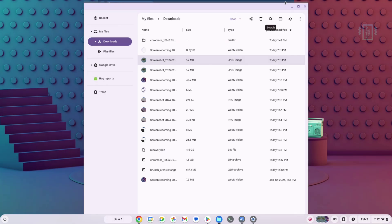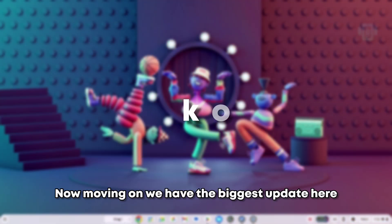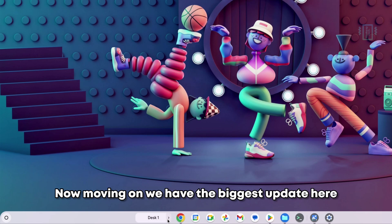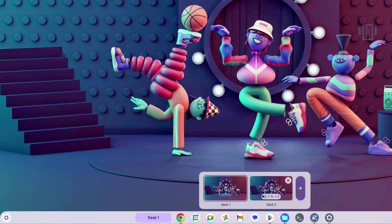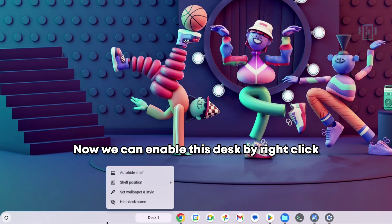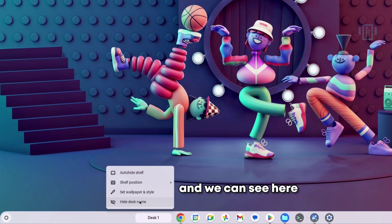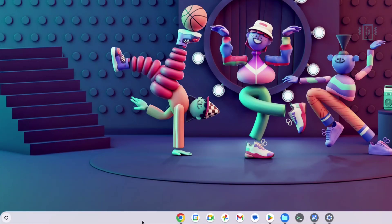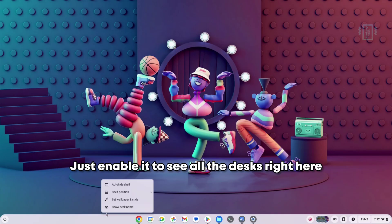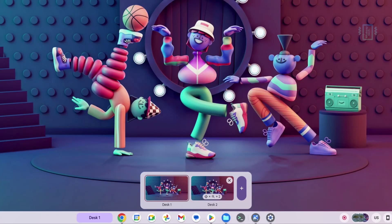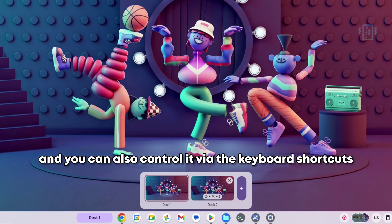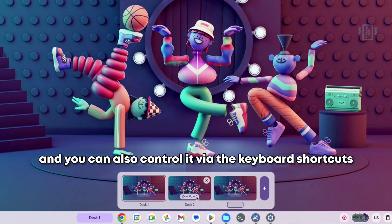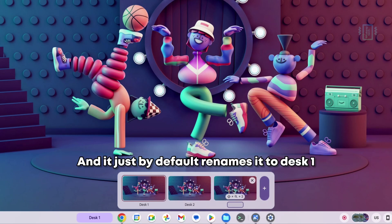Moving on, we have the biggest update here, which is about the desks. We can enable this desk by right-click, and you can see here by default it will be hidden. Just enable it to see all the desks right here. For example, you can see there are two desks, and you can also control it via keyboard shortcuts. It just by default renames it desk one, desk two, and desk three.